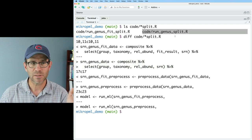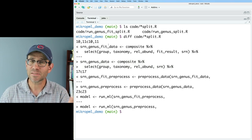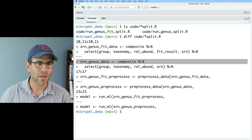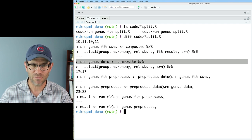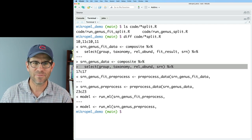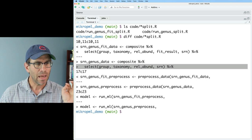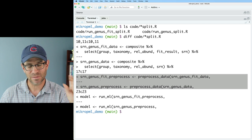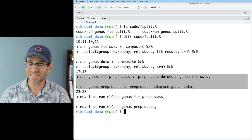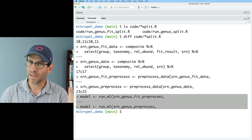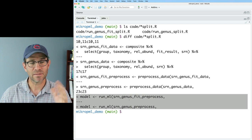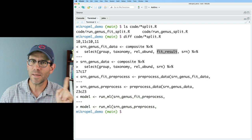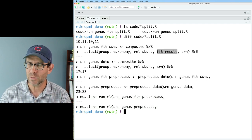The diff output tells us which lines are different between the two files. In the first difference, the only thing that's different is the variable name; in the second line, the only thing different is `fit_result`. Similarly further into the file, the only differences are the variable name. So we have two scripts where there's really only one meaningful word that's different between them.